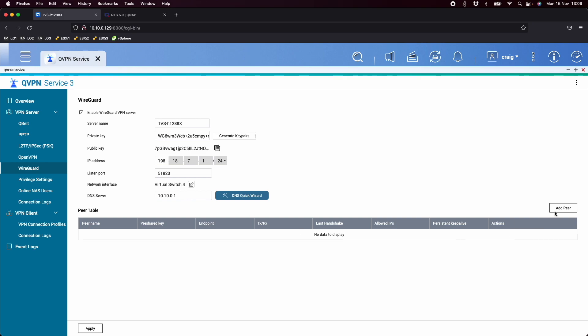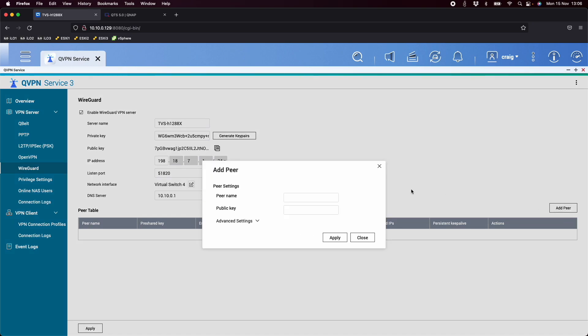So here what I'm going to do first is I'm going to add a peer. So with the peer, you can call it something that makes sense. So in my case, I'll just call it Craig. And so go down to the public key. Now you don't need this public key that's listed here. You need a public key that's from the client that's connecting.